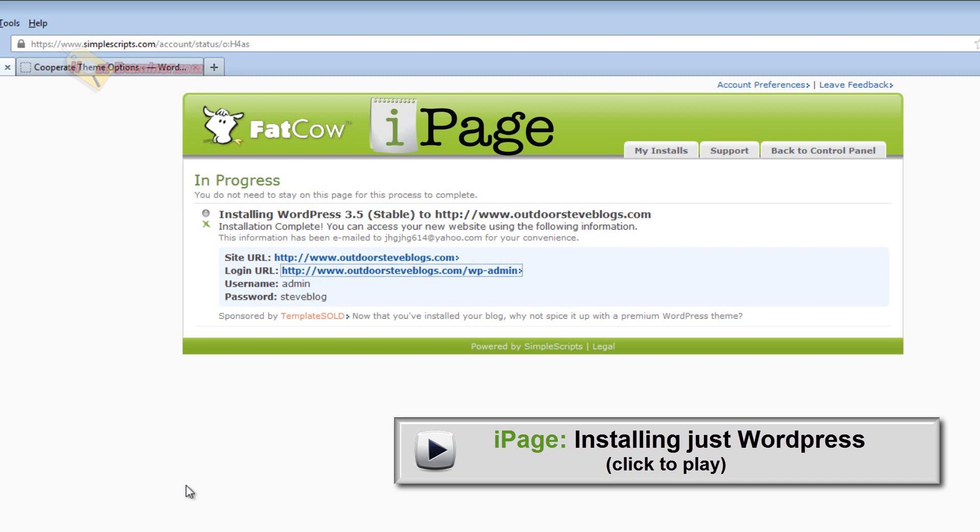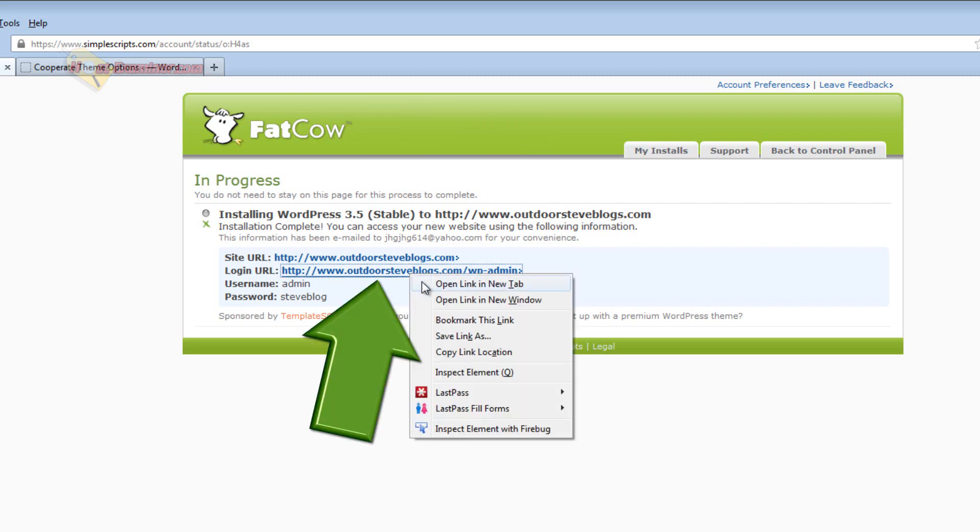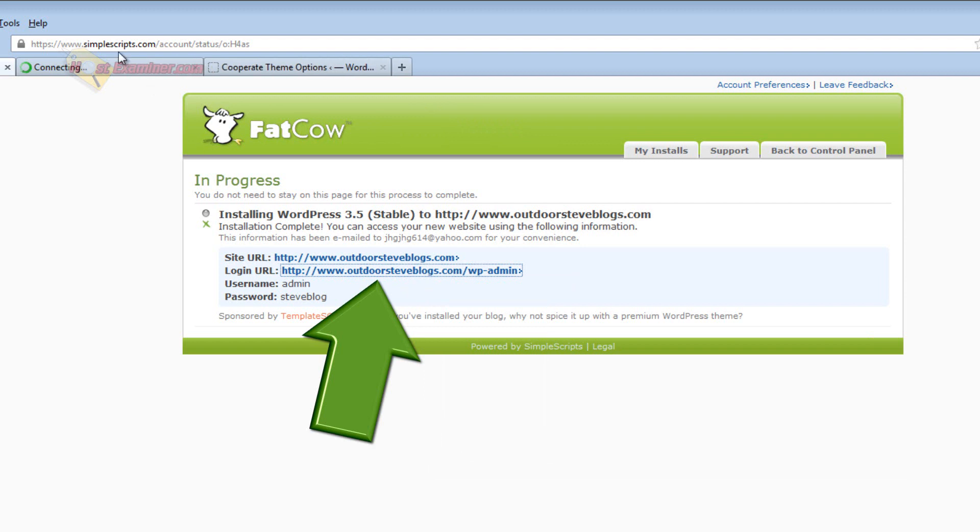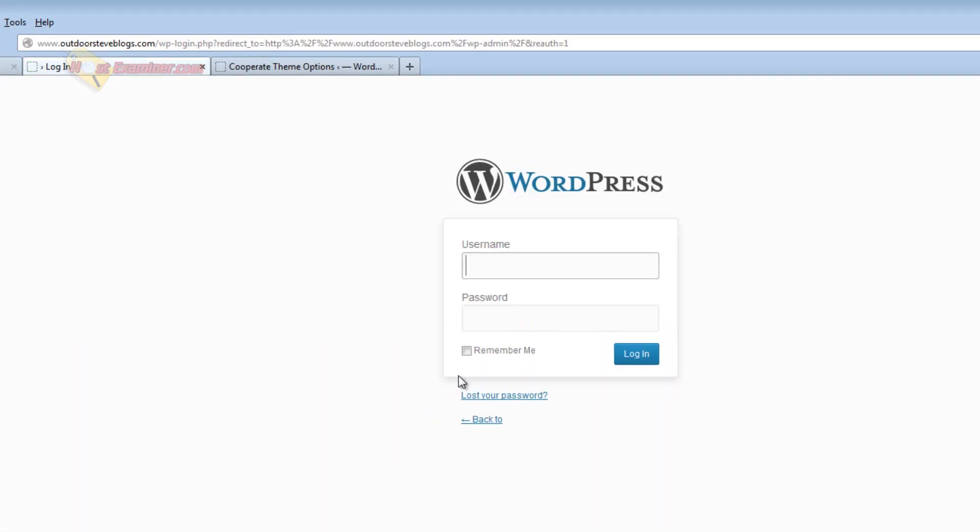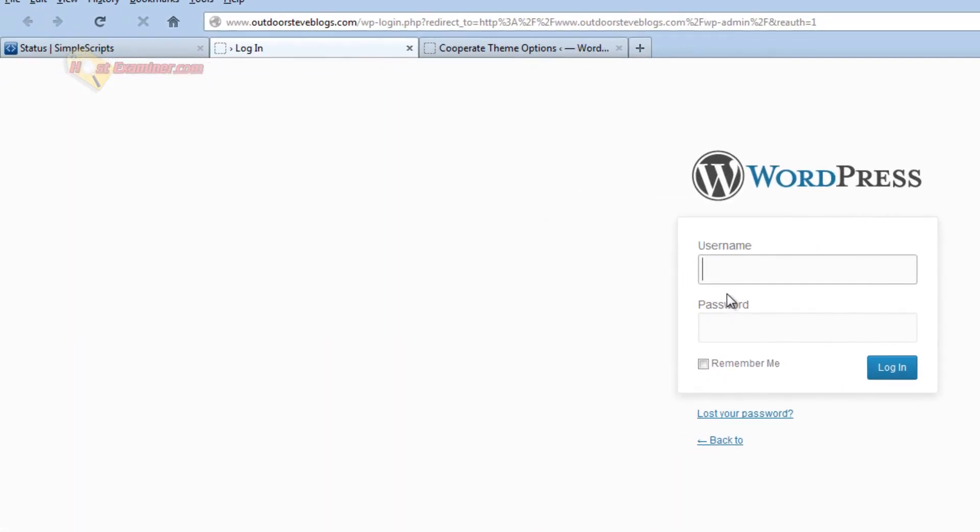So I've already set up WordPress. Now you're going to go to the login link for WordPress and go ahead and log in with whatever password and username you set up.